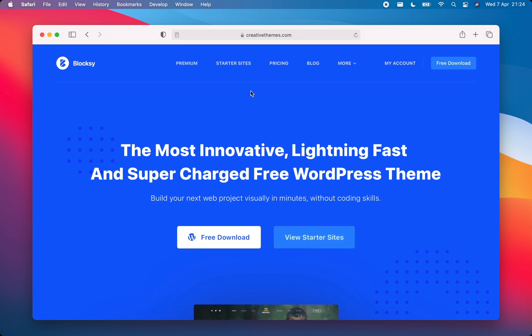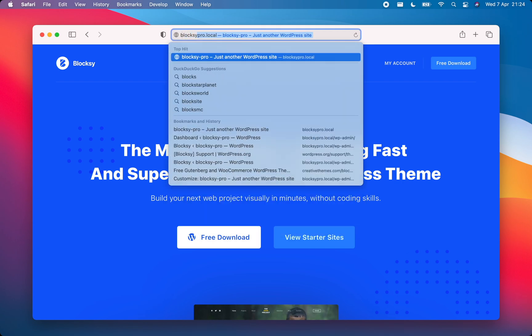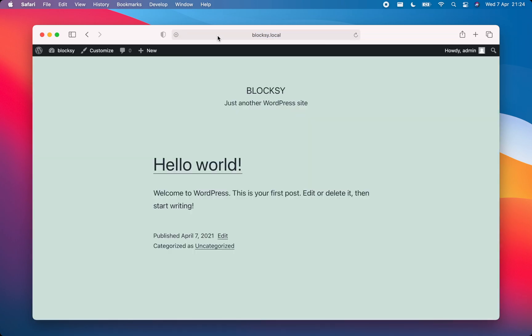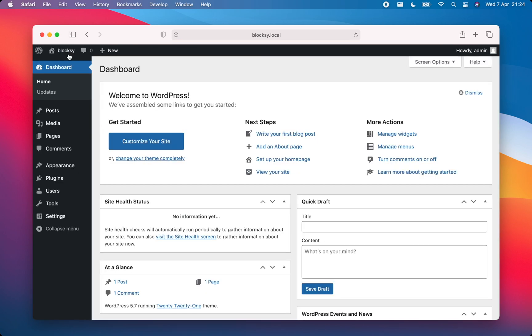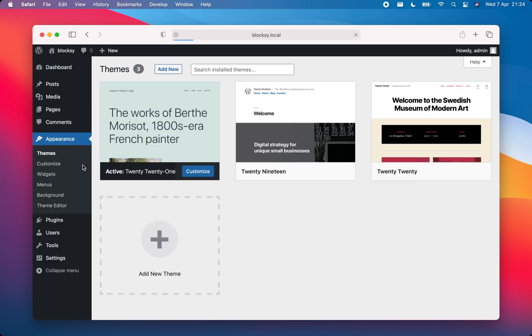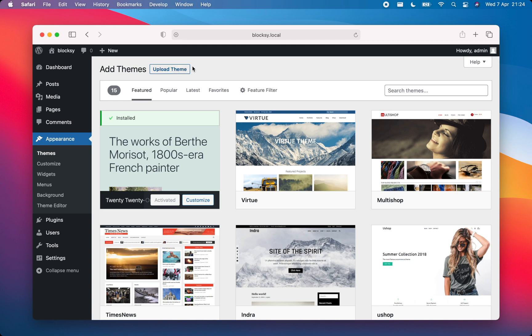You'll need a fresh WordPress installation to start. Navigate to your website, then go to your WordPress dashboard. From the sidebar, choose Appearance, click on the Add New button, and then simply search for Bloxy on the right of the screen.